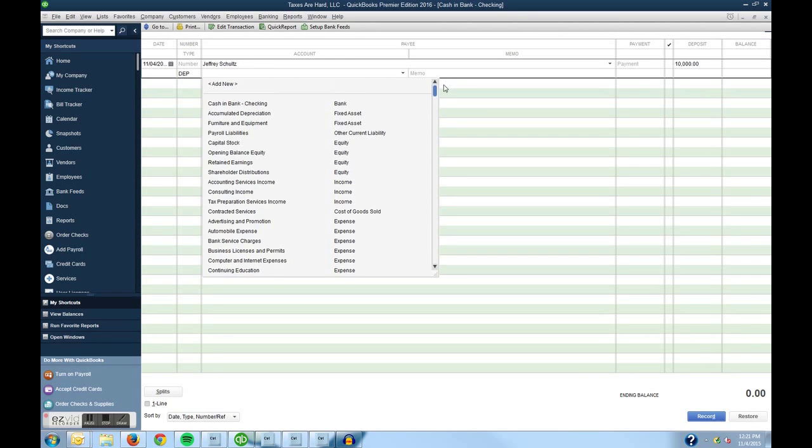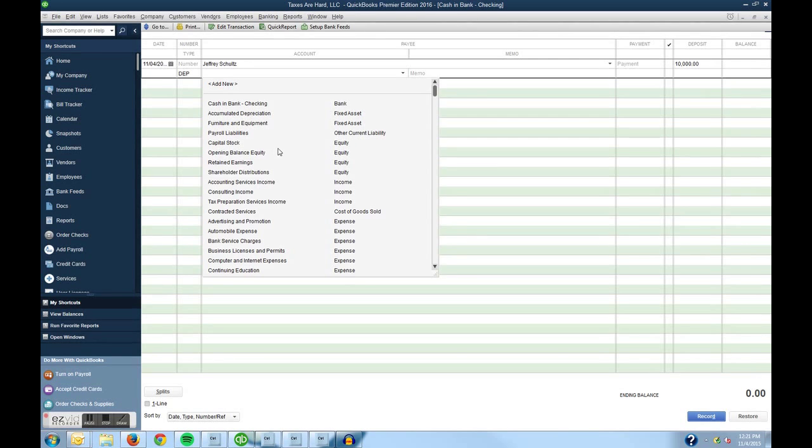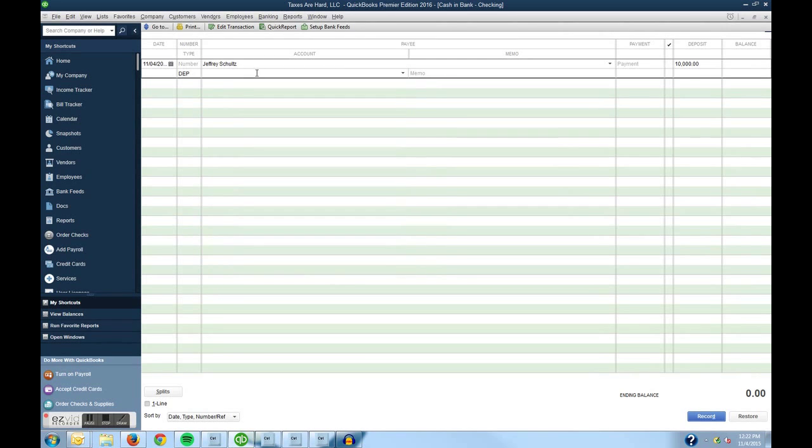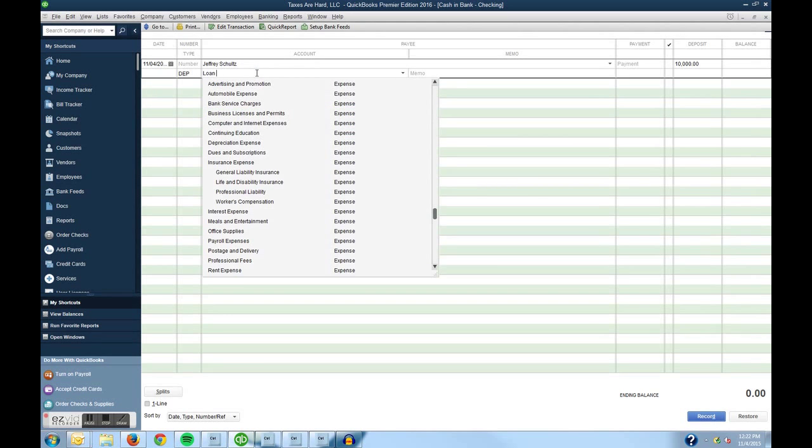This could be considered one of two things. It could be a capital contribution or a loan from the member or shareholder. In this case we're going to treat it as a loan payable member.